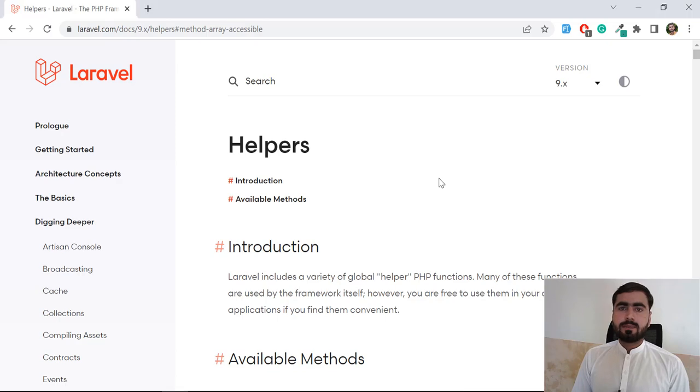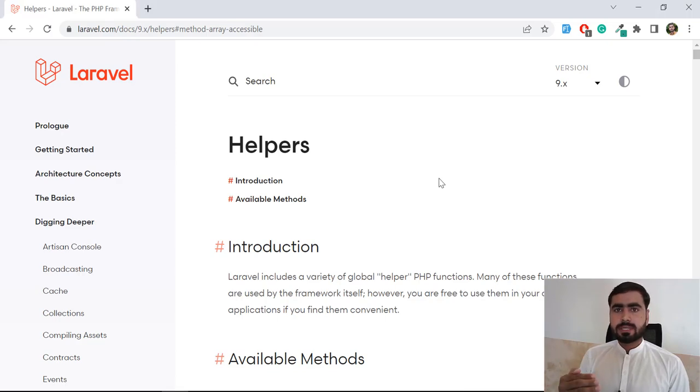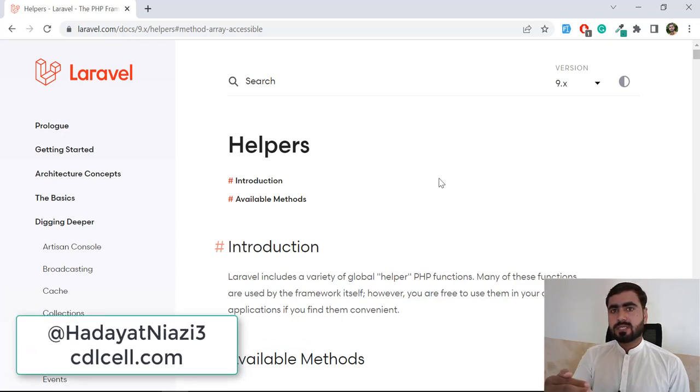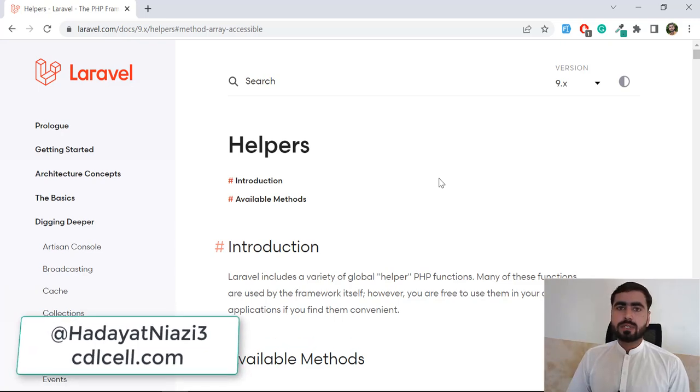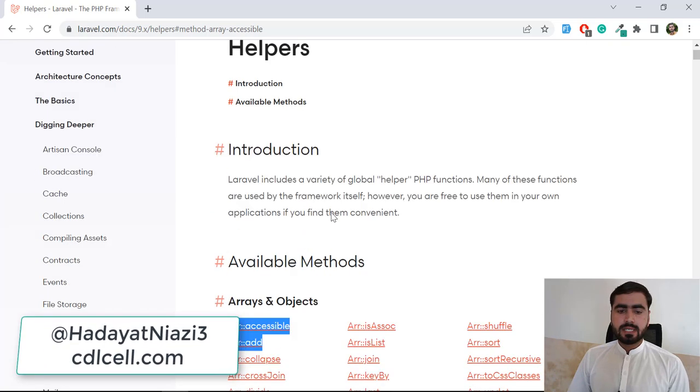Hello everyone, welcome back. Today in this video we are going to start our helpers from the first helper and then we are going to cover other ones.